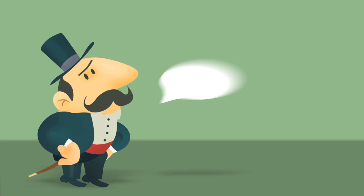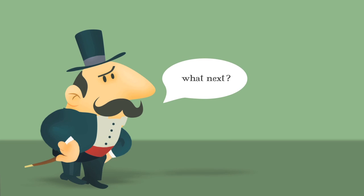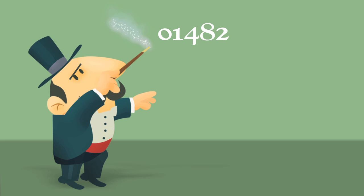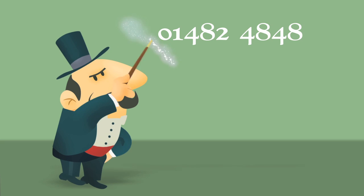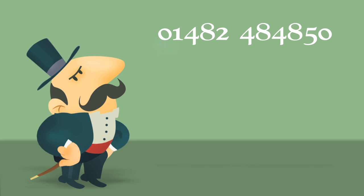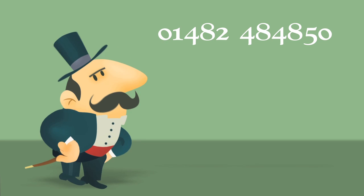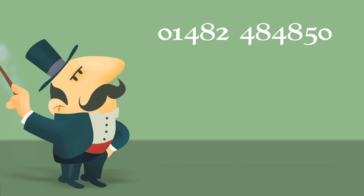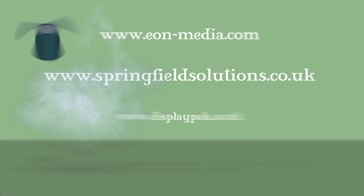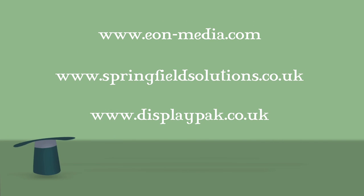What next? Simply contact 01482 484850 or visit these websites. Now that is magic!